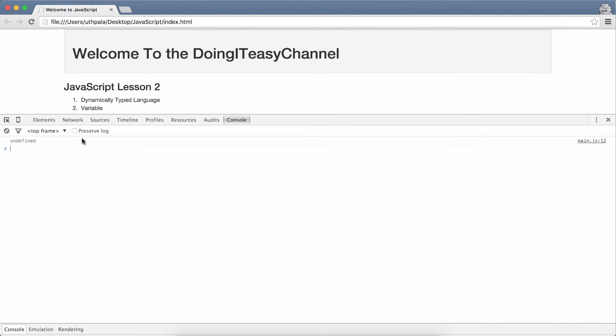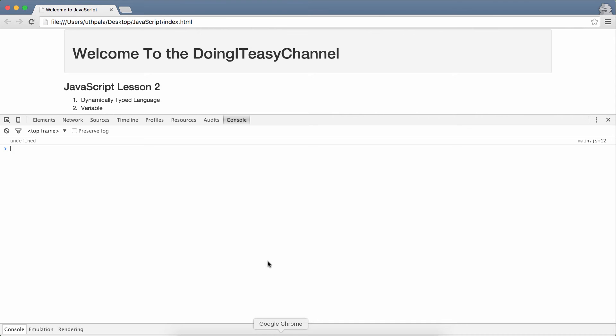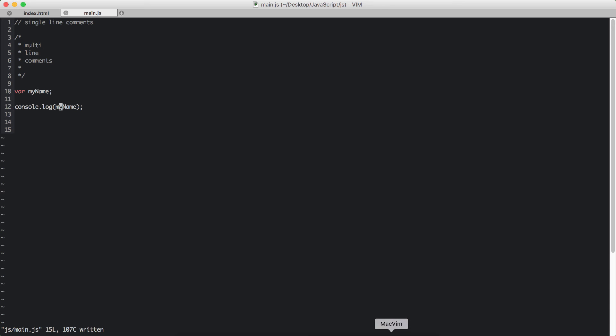That is the actual value that has been assigned to this my name variable. So if we don't assign anything, if we just declare a variable, the special value of undefined will be assigned to that. That is very important to remember.